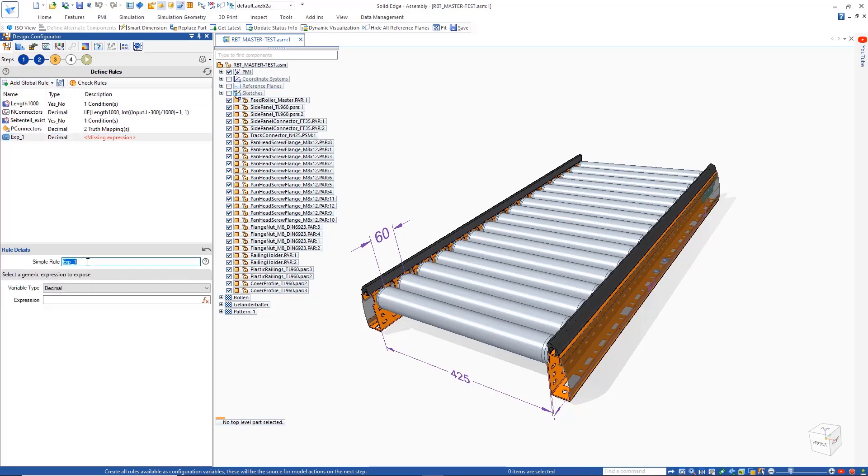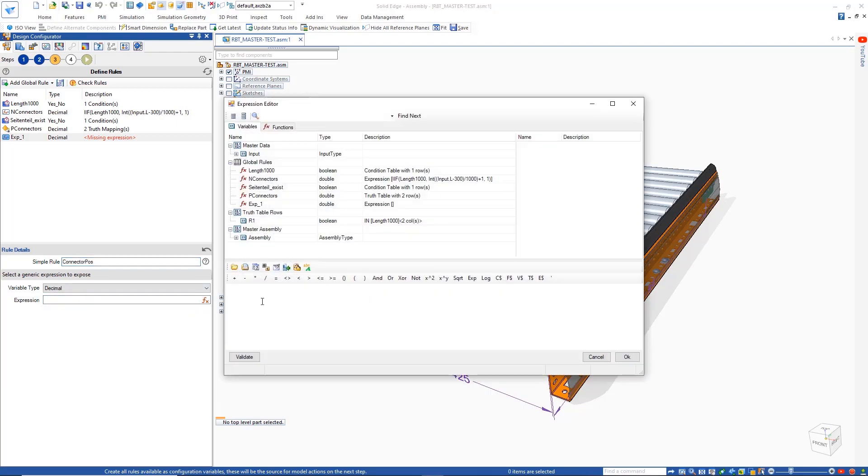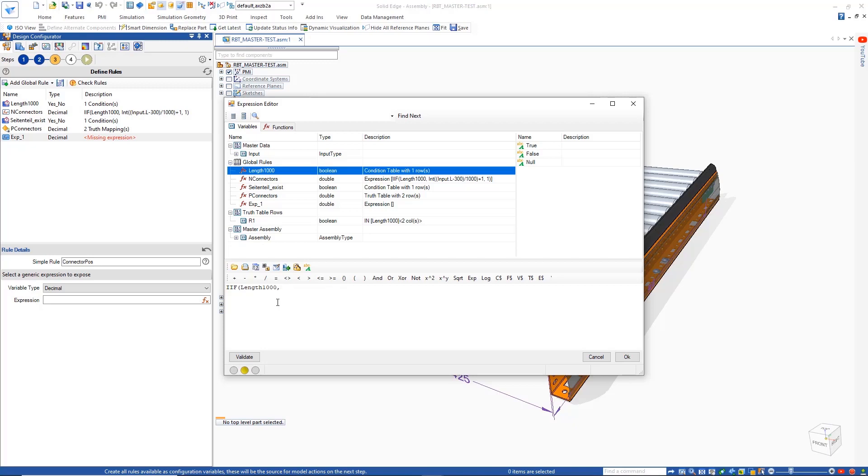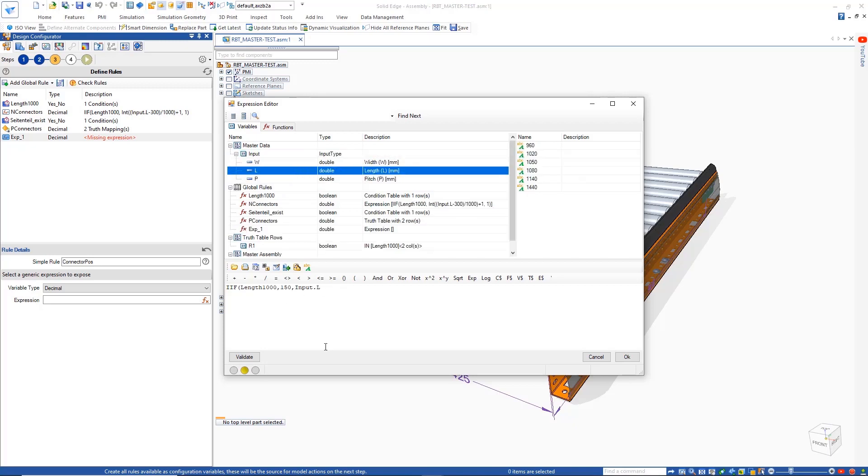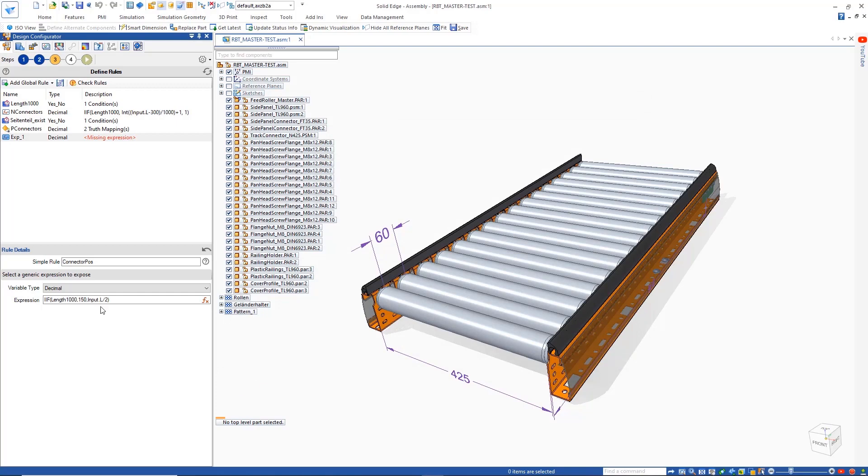Then, a truth mapping table is used to decide whether the pitch of the connector is a fixed value or calculated based on the formula. Another rule can then be used to calculate the position of the connectors based on the length input. All rules can be quickly validated.